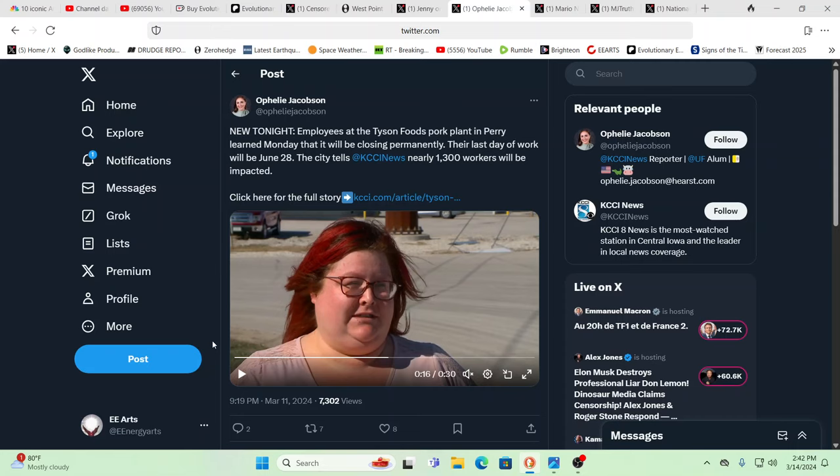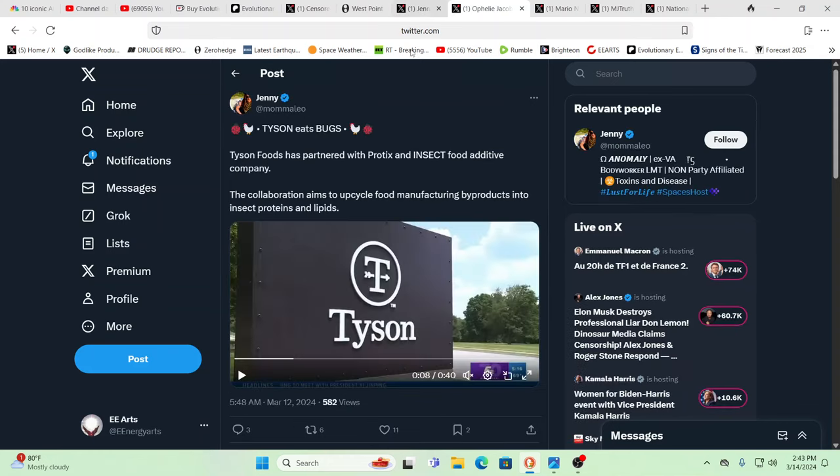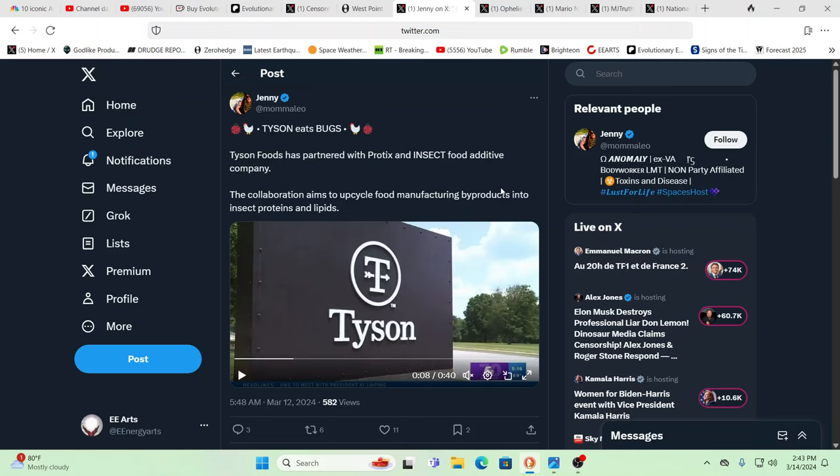And now people are understanding that many of these earth change events have a technology behind them. But the regular agenda will come and start rolling out again as soon as the change in leadership is in effect. And so when you see things like this, they're shutting down a Tyson's Foods pork plant in Perry. Yeah, they're shutting down a pork plant. And where are they putting their money? Well, they're investing in insect proteins, Protex and insect food additive companies. So they're shutting down the meat side, gearing up the bug side.